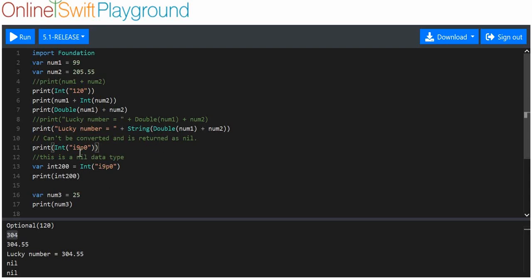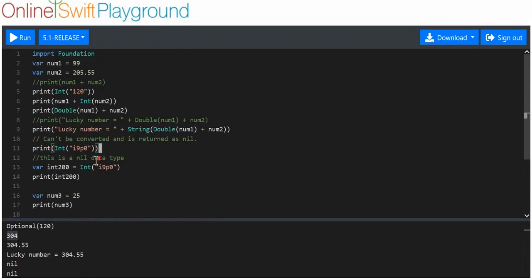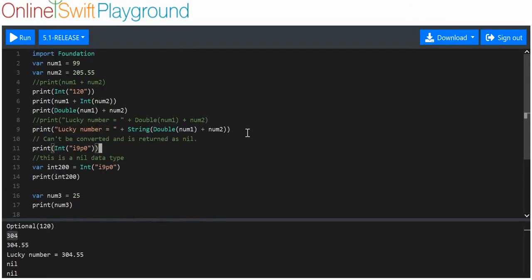Just because something can be converted doesn't mean it'll give you what you want. If you try to convert a string like 'i9po' into an integer — because there are letters mixed with numbers — you get a nil data type printed out, because it's not valid. And yeah, that's more or less it. I'll get into this again in practice — thanks for watching, hope you enjoyed it.